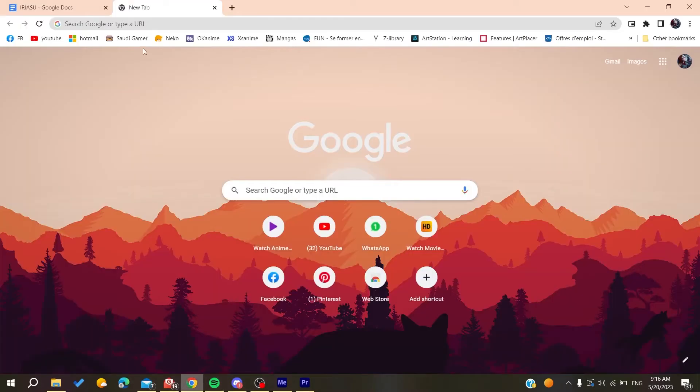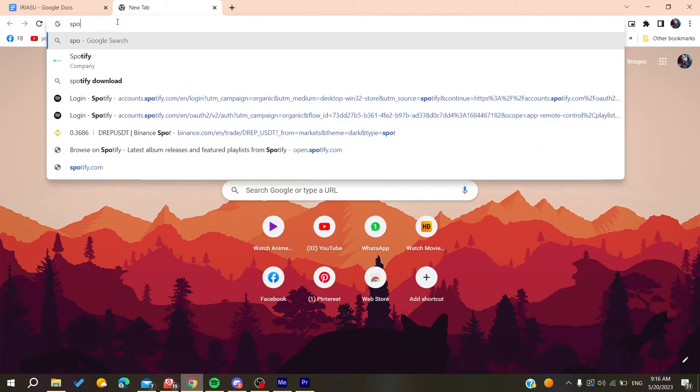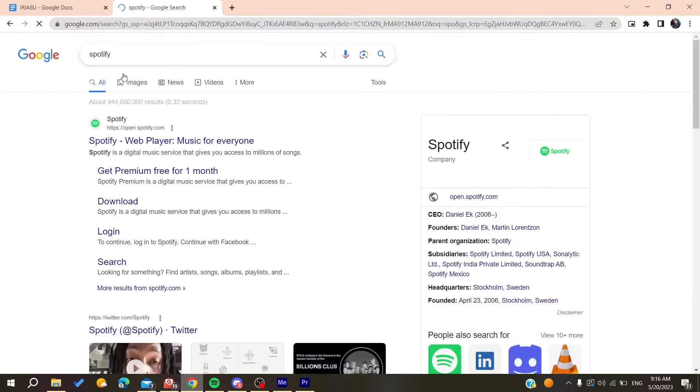Any web browser will do the work, either Google Chrome, Microsoft Edge, Mozilla Firefox, or any web browser. Then you will need to search for Spotify and then we need to go to the Spotify web page.